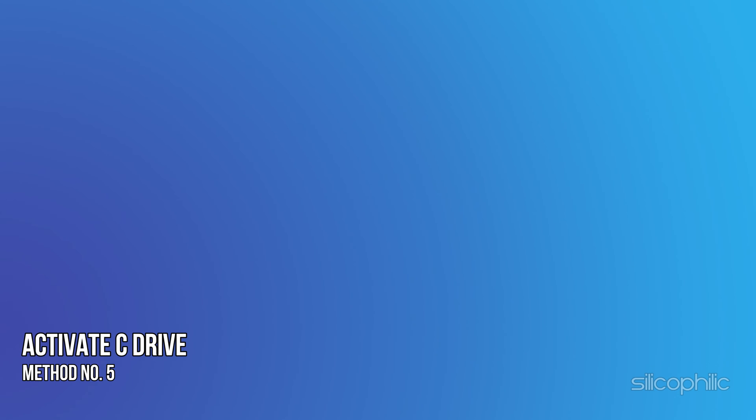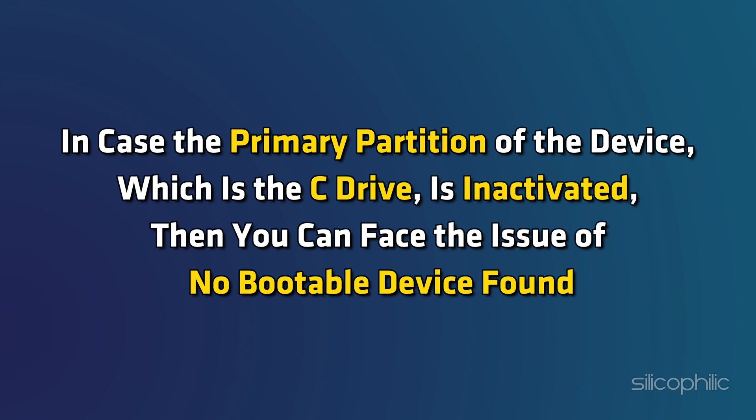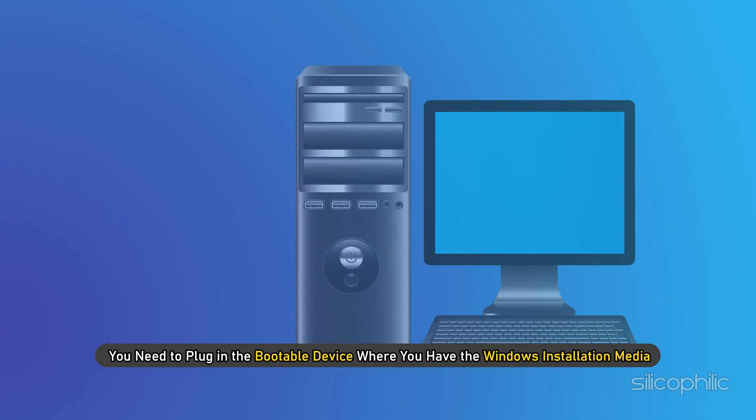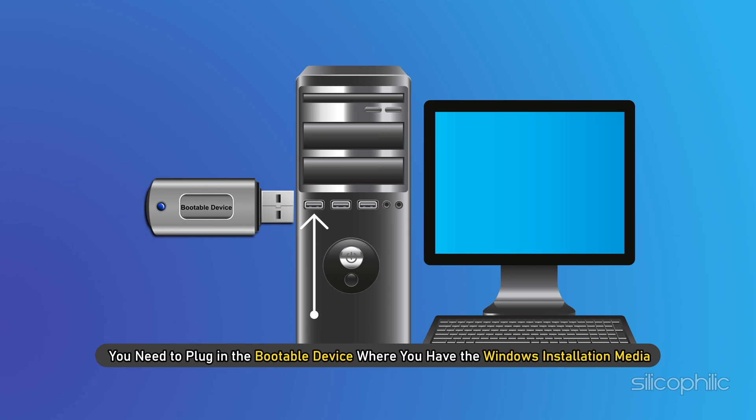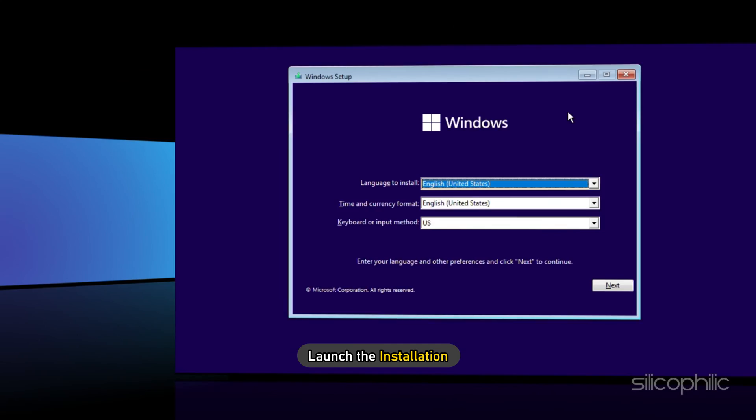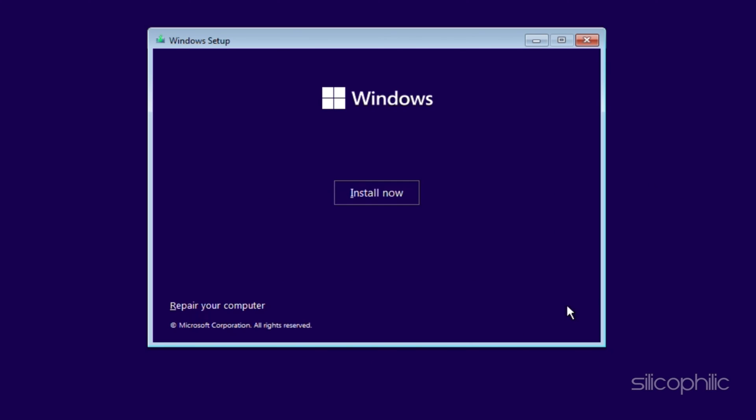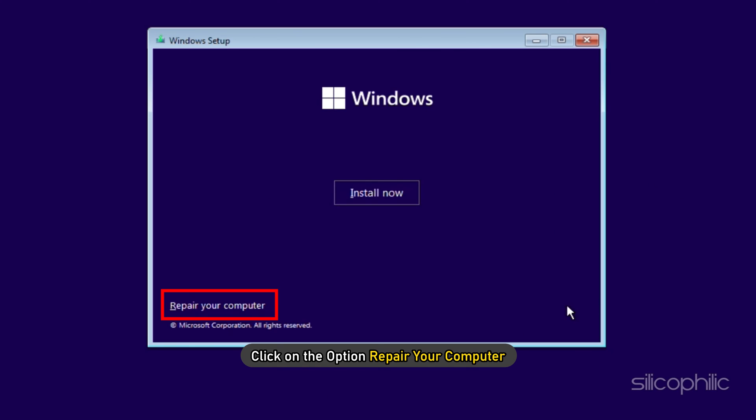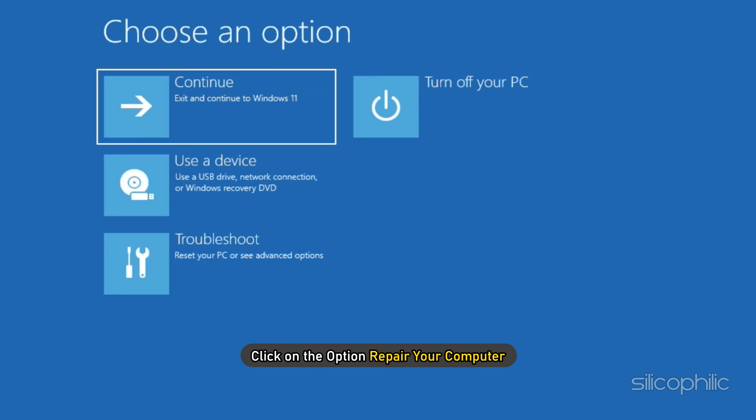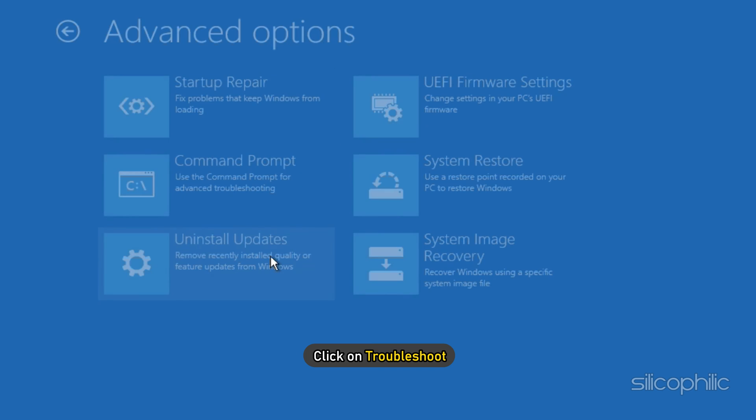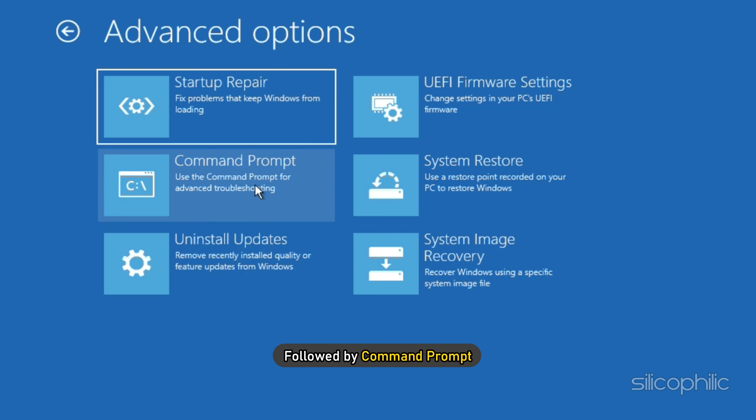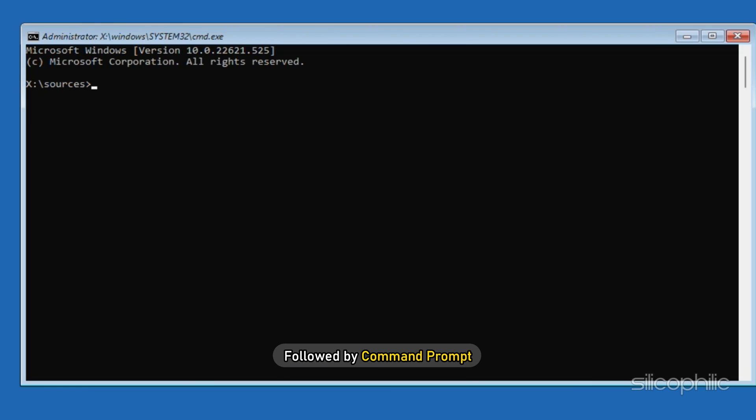Method 5: Activate C drive. In case the primary partition of the device, which is the C drive, is inactivated, then you can face the issue of no bootable device found. In this case, plug in the bootable device where you have the Windows installation media and launch the installation. Then on the next screen, click on Repair your computer, then click on Troubleshoot followed by Command Prompt.